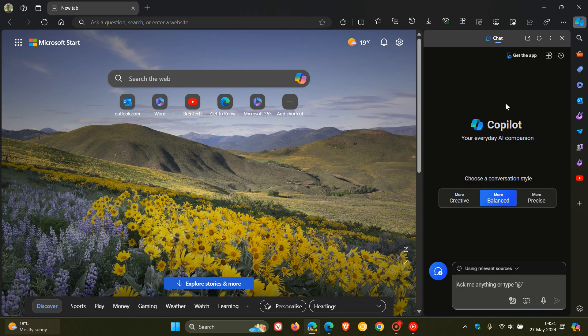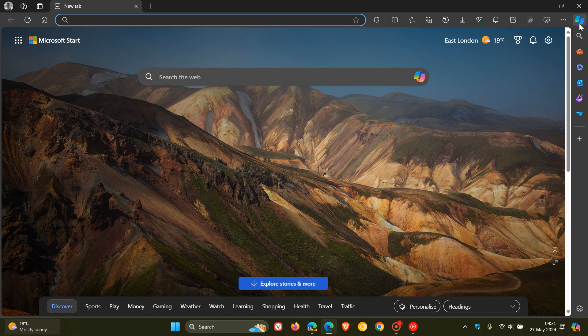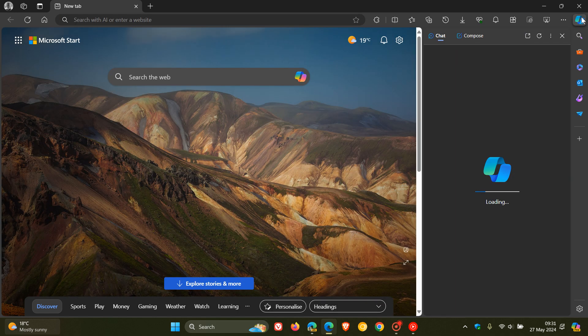The first is the Compose tab at the top here is missing. It's been removed. And if we head over to Stable, just to give you an idea, that's the button I'm talking about.